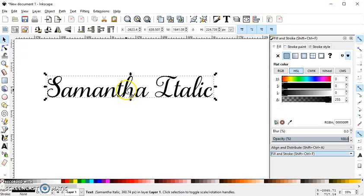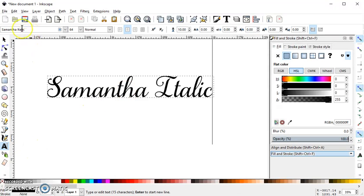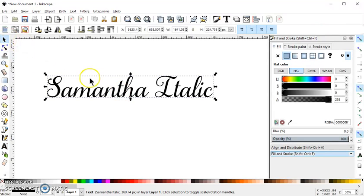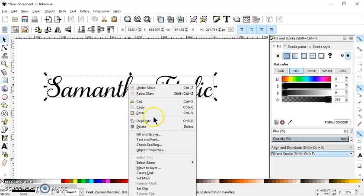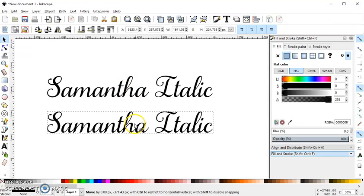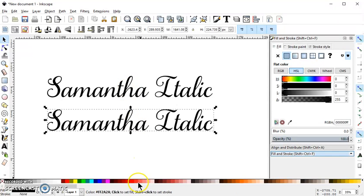So what I did was I just typed this out in Samantha italic font, and what I'll do is I'll duplicate it and I'll bring it down here.